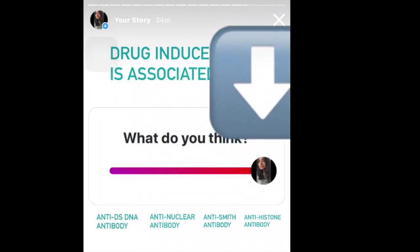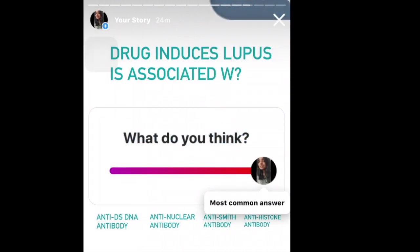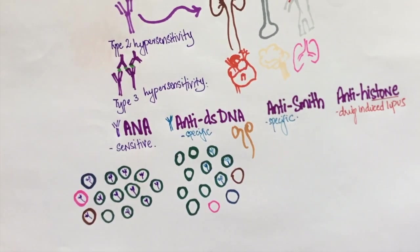Anti-histone antibodies indicate drug-induced lupus. Here are some of the drugs that can cause lupus.